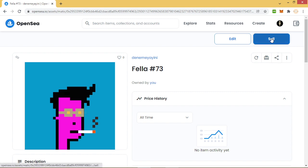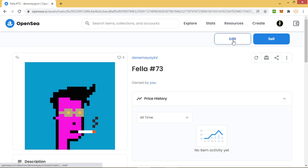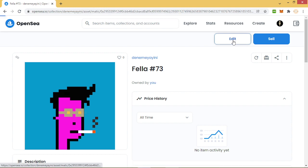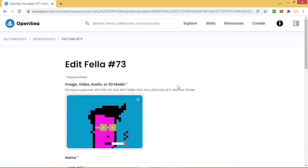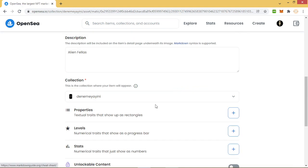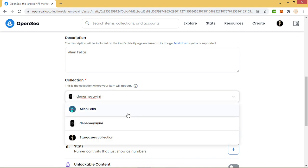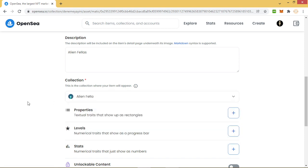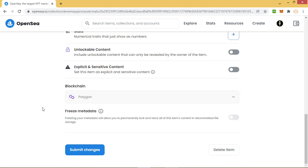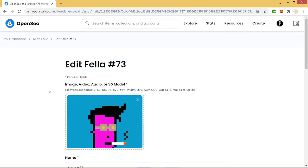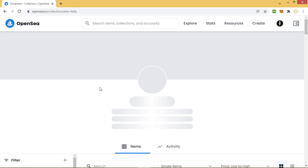But don't sell yet because we will change the collection again. We will return to the real collection. We go to edit, we change our collection to the Alien Fella collection. We try to submit and done.